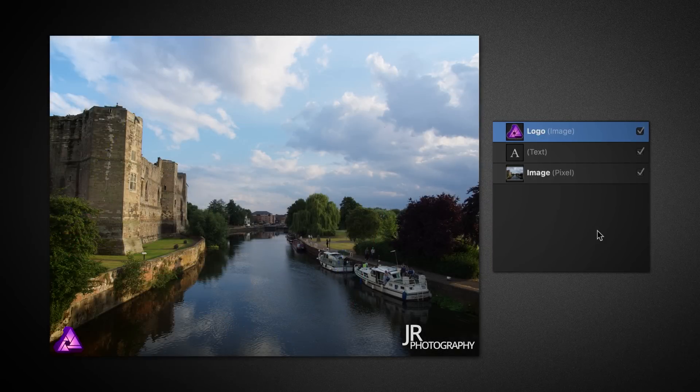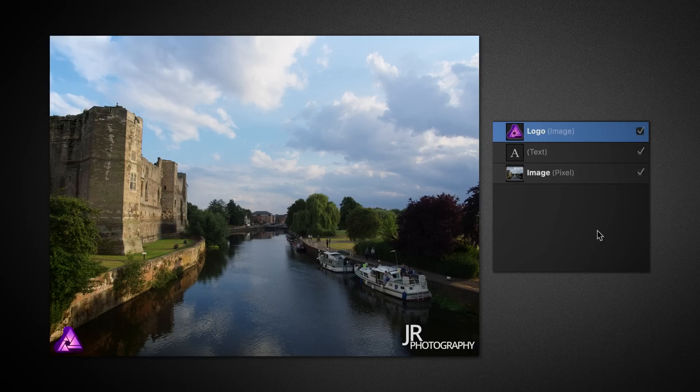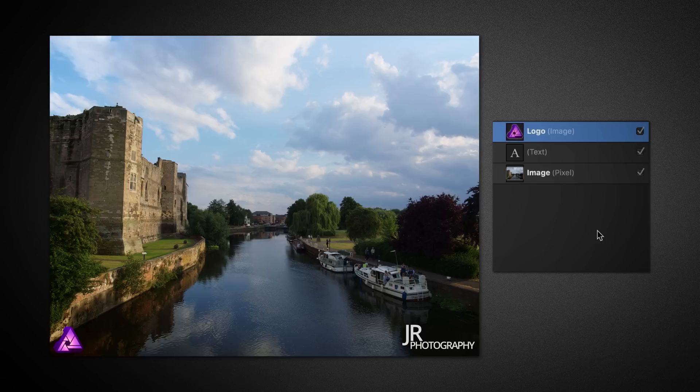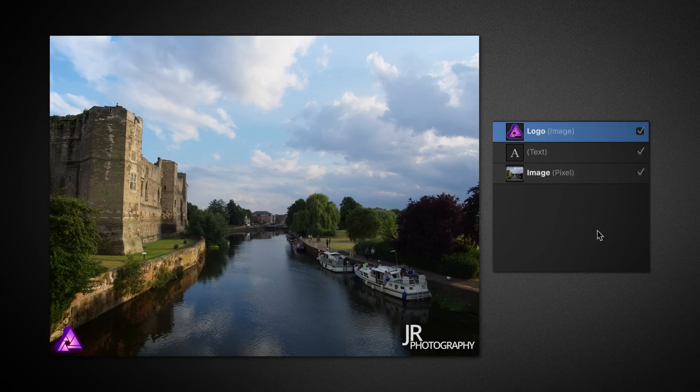Our conceptual layer structure would end up looking like this in our image editing software. You can see the text positioned in the bottom right, and the logo in the bottom left. Again, don't worry about recreating this in Affinity Photo just yet. We'll get to the functionality of layers soon.